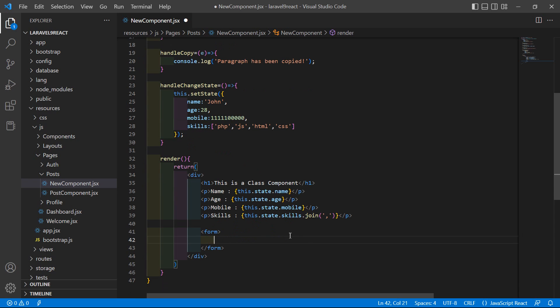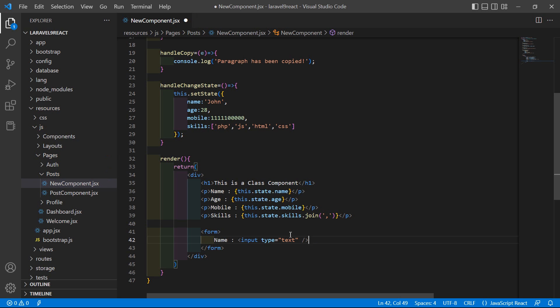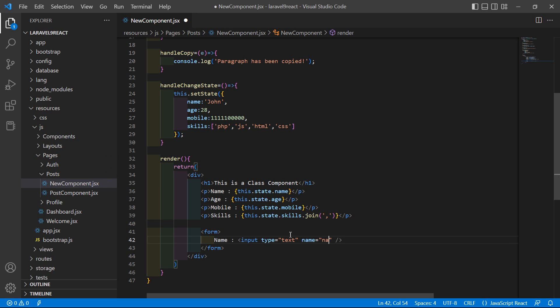And a third one for the mobile. First, add the text 'Name' and add your input, type is equal to text. Close this, and also add name is equal to 'name'. Then add the br tag.